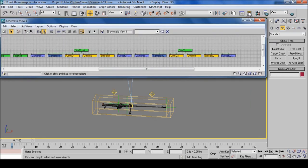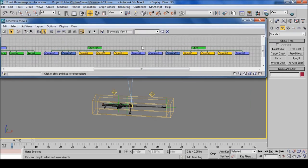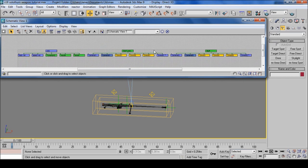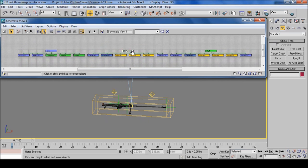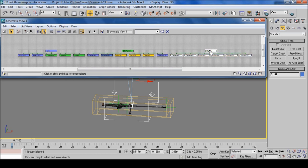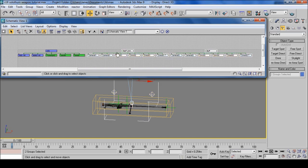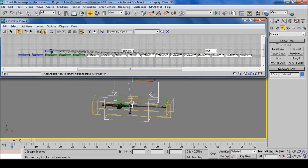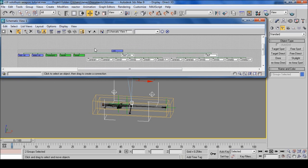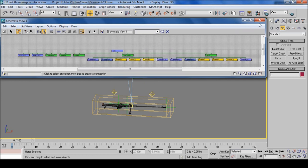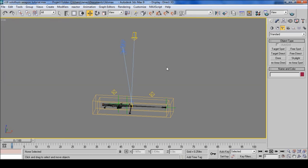And then go to schematic again. Select Stuff and Stuff primary. Select connect and drag over to Stuff. And that's it for part four.